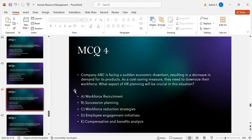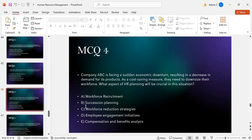MCQ number four: Company ABC faces a sudden economic downturn resulting in decreased demand for its products and needs to downsize. What aspect of HR planning will be crucial? Option A: workforce recruitment. Option B: succession planning. Option C: workforce reduction strategies. Option D: employee engagement initiatives. Option E: compensation and benefits analysis. The correct answer is C — workforce reduction strategies.